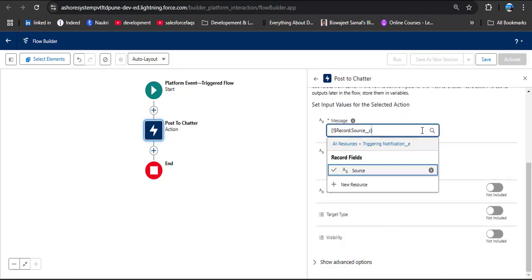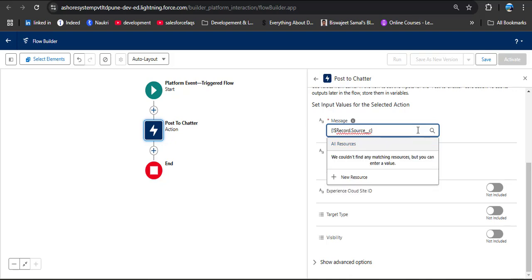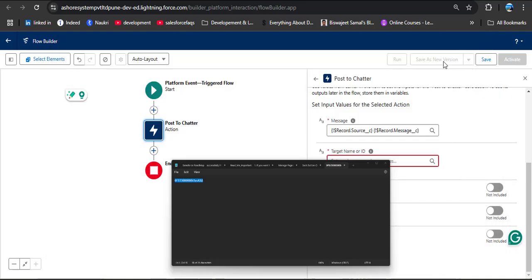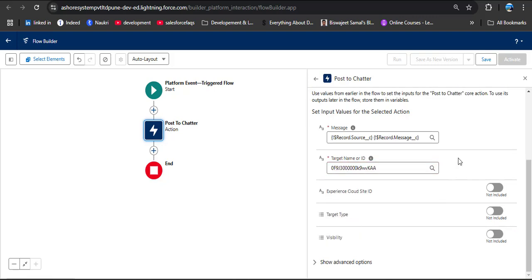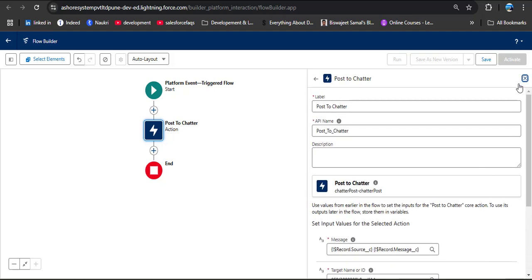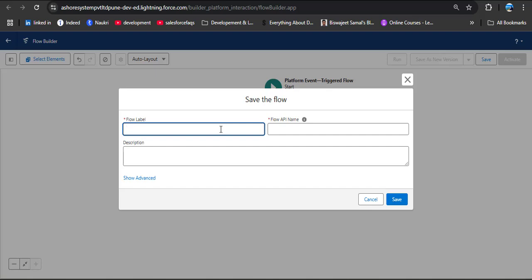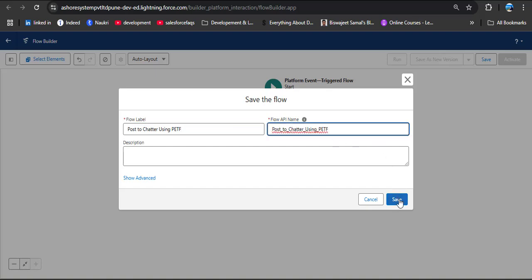In the Message field we need to provide Source and Message from the Notification event object. Click the field — scroll down to Triggering Notification Event — and select Message. Then also select Source from the Triggering Notification Event. In the Target Name or ID field, paste the group ID we copied earlier. We can also provide the group name as a label. Click Save, provide the flow label 'Post to Chatter Using Platform Event Trigger Flow', and click Save.